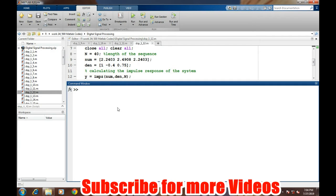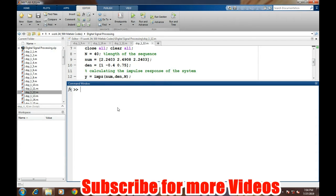If we know the coefficients of the numerator and the denominator, then we can easily find the impulse response. First, we will take a system and we will take the coefficients of the numerator part of the transfer function as follows.